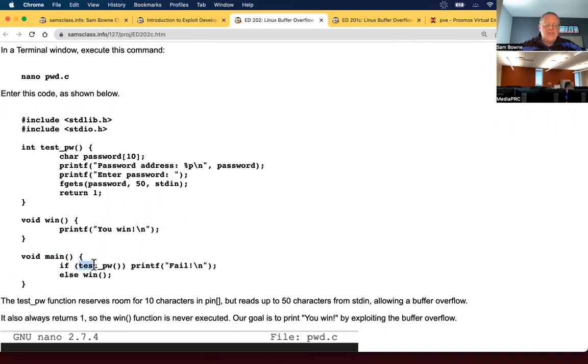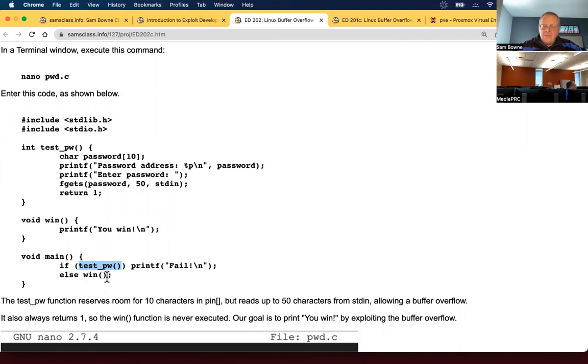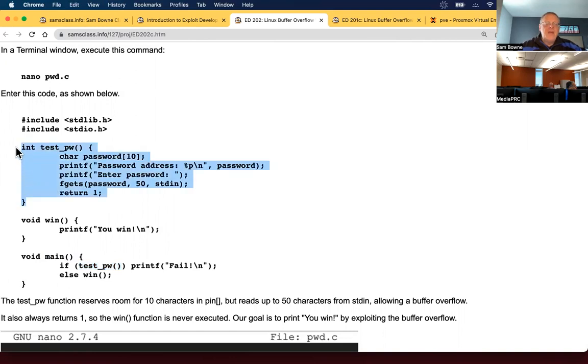It calls test pw. And if this returns a one, it will print fail. And if it was to return a zero, it would print win. Here's the test password routine. It reads a password from the user and then it always returns one. So every password is always wrong. There is no right password.